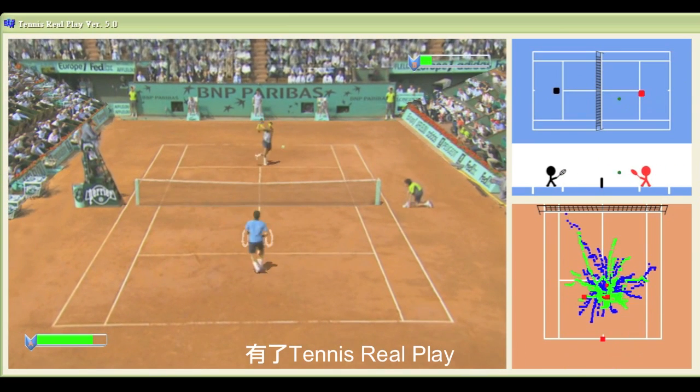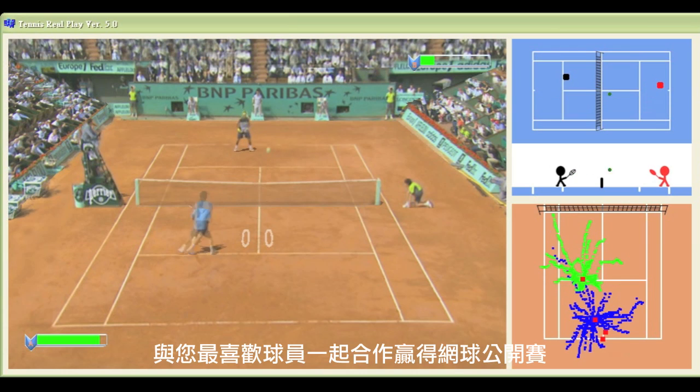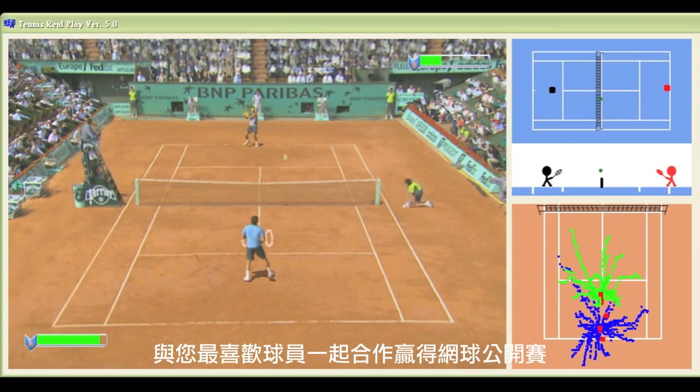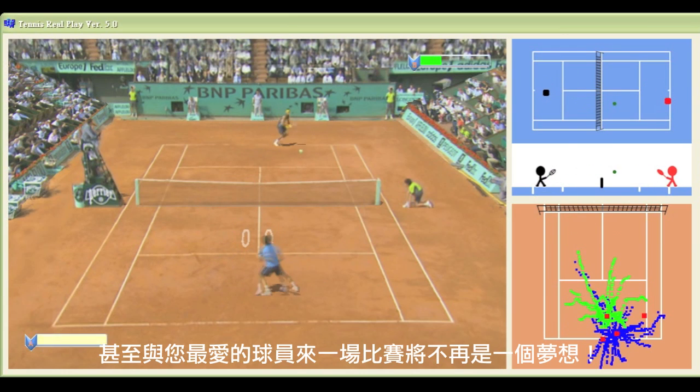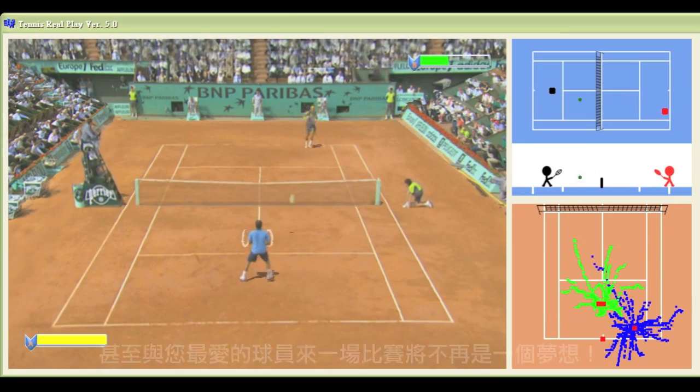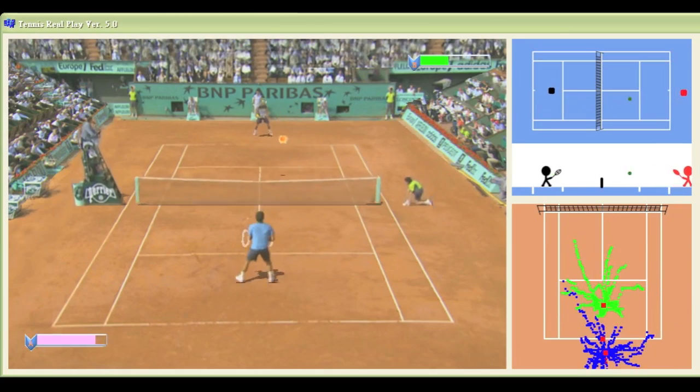With the proposed work Tennis Roleplay, working with your favorite player to win a grand tournament or even competing with your favorite player is no more a dream. Now we are going to introduce the proposed techniques in Tennis Roleplay.